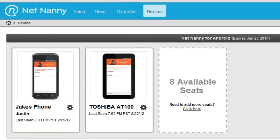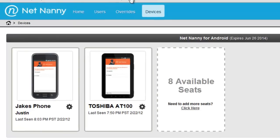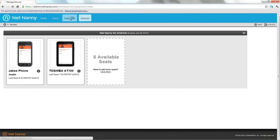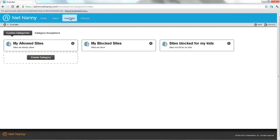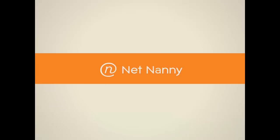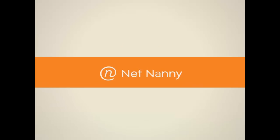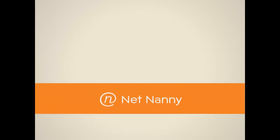This has been an overview of how you can use custom categories in the overrides tab to create your own white lists and black lists for your family or for your devices. Thanks for using NetNanny mobile for Android. NetNanny. Complete online peace of mind.